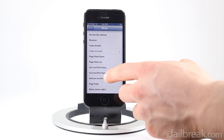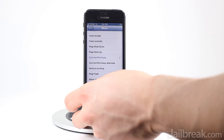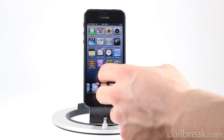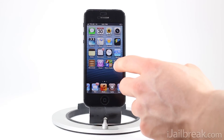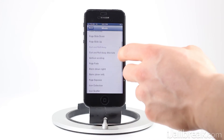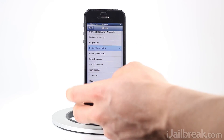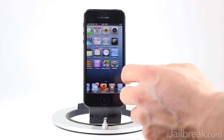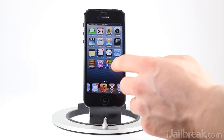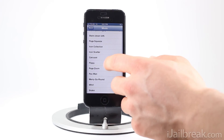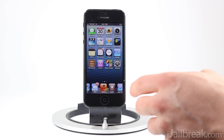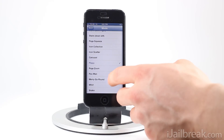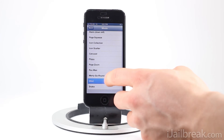We'll go into curl and roll away, and you can see the icons curl and they roll away. Let's try stairs — now we get somewhat of a stair effect. Let's go flippy, which is kind of like a reverse cube.